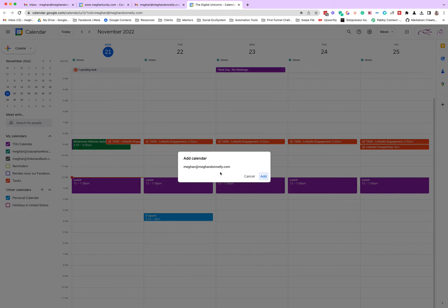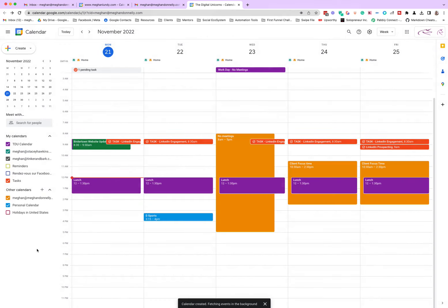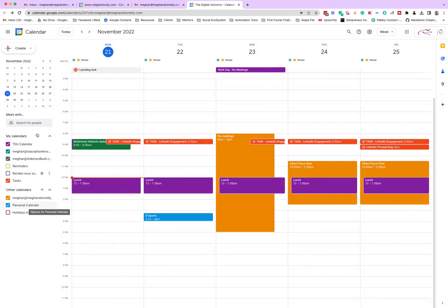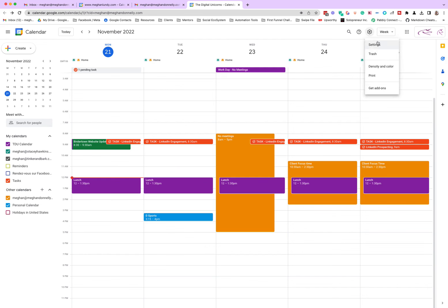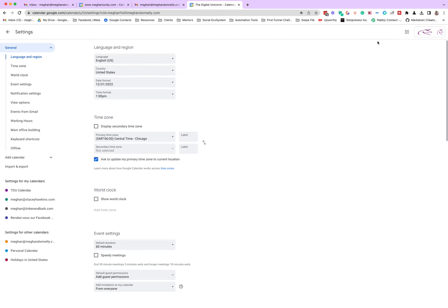And when you log into the calendar, so this is the Digital Unicorns calendar, the other one was MeganDonnelly.com calendar. This says, do you want to add this? Of course I do. Yes, I do, please. I hit add, and bam. So now when I'm in the Digital Unicorns, I see all of the things for the Digital Unicorns and the MeganDonnelly.com calendar, and now I will just show you how to add it both ways.